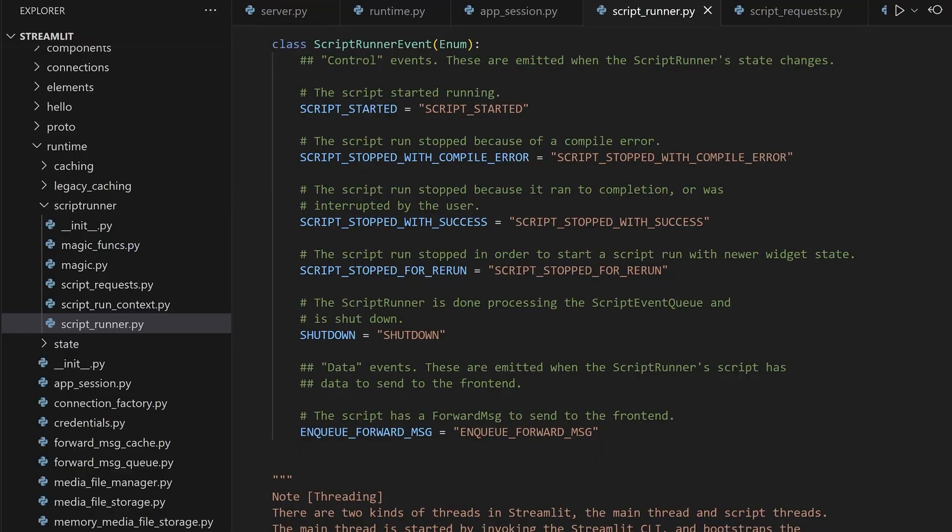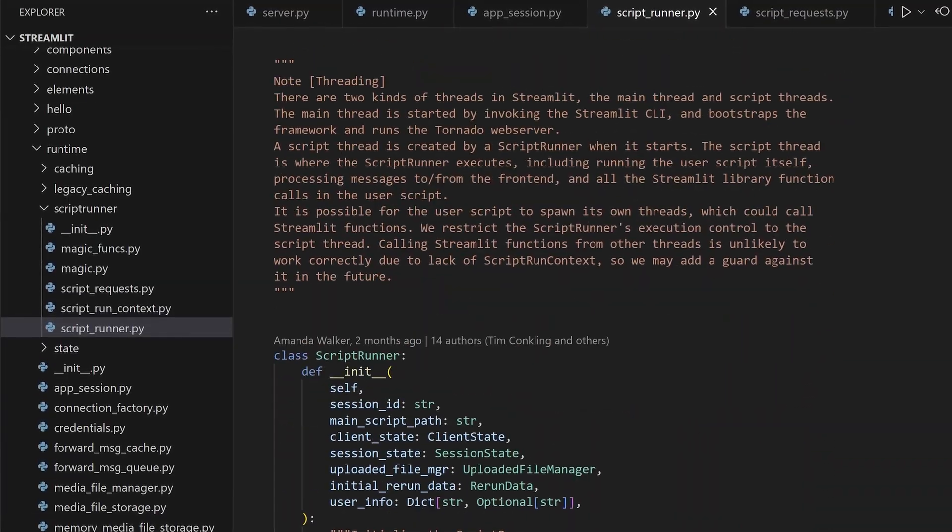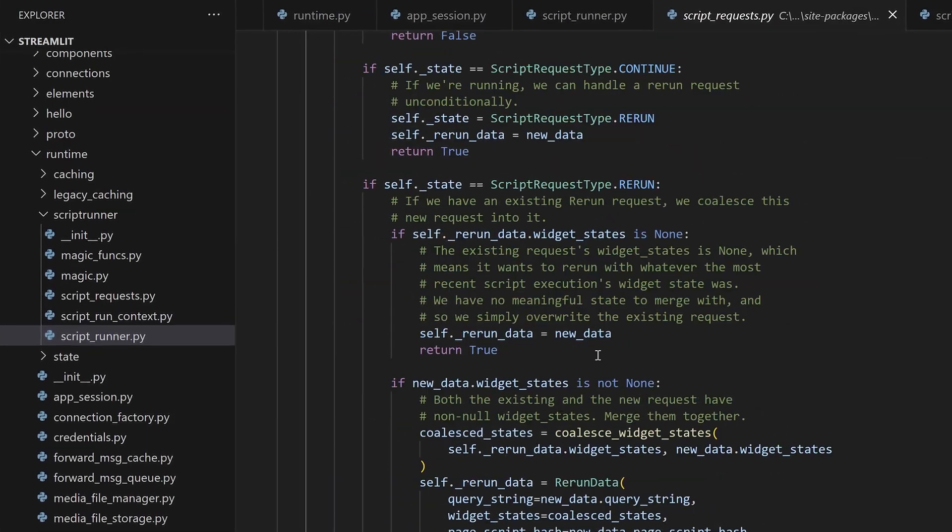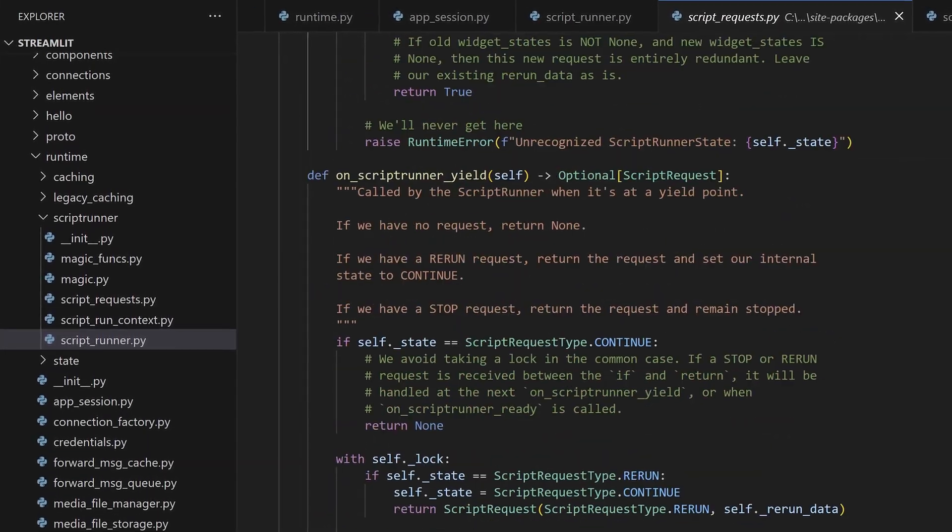Ultimately, you cannot react to Streamlit events like rerun or app exited to manage your own parallel code system. Or maybe you could by digging into the Streamlit internals. But if you're at a point where you're matching your thread management with Streamlit internals, you don't really need me to tell you how cumbersome this is. You know what you're doing. You signed for it.